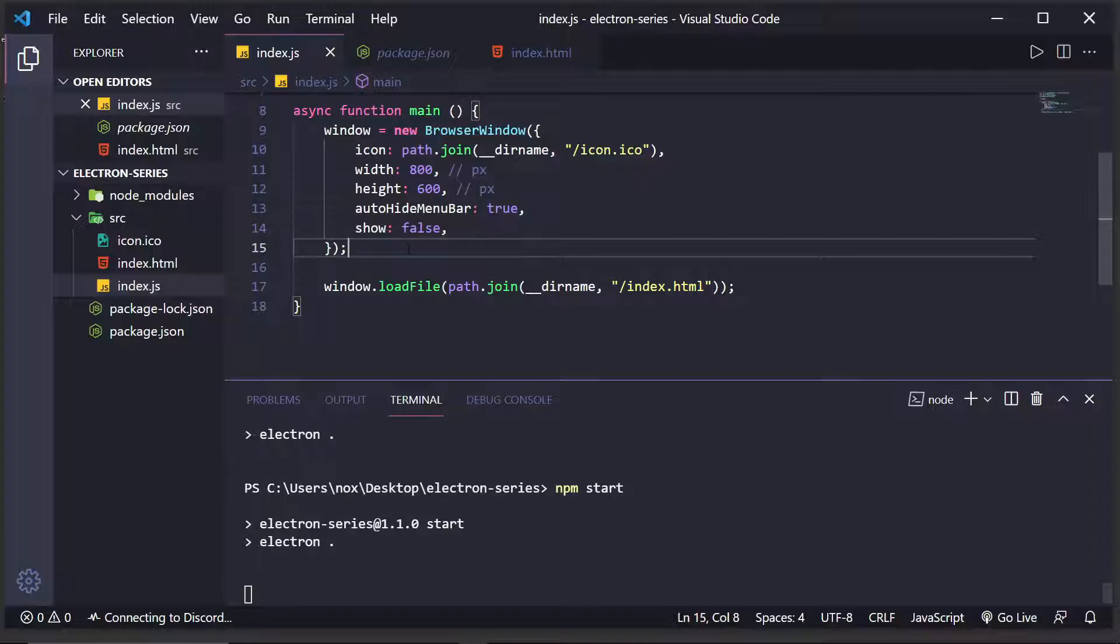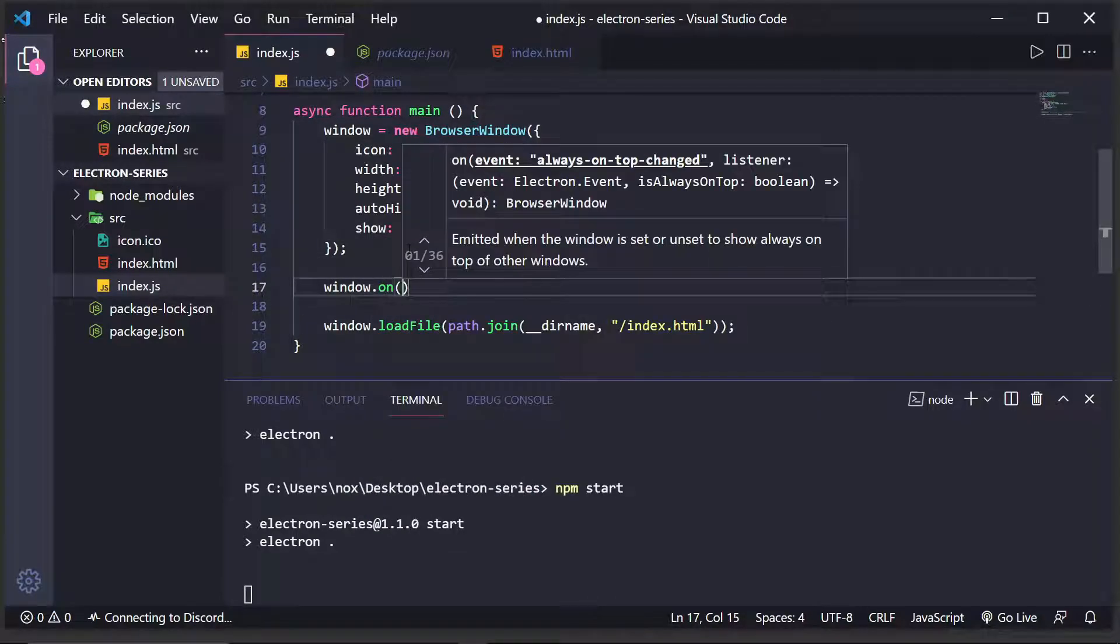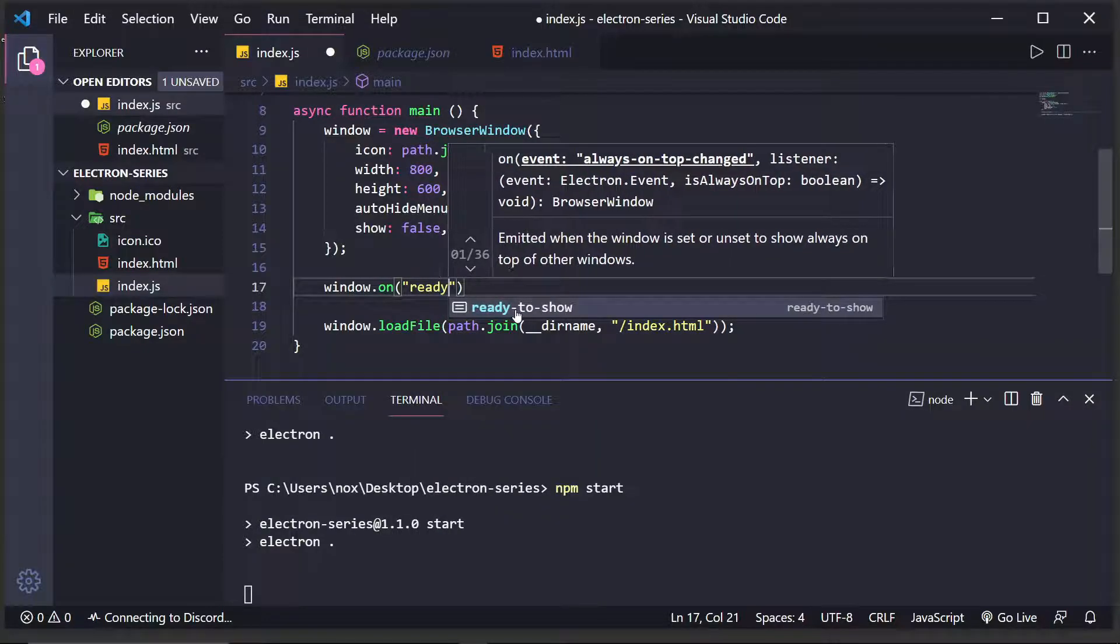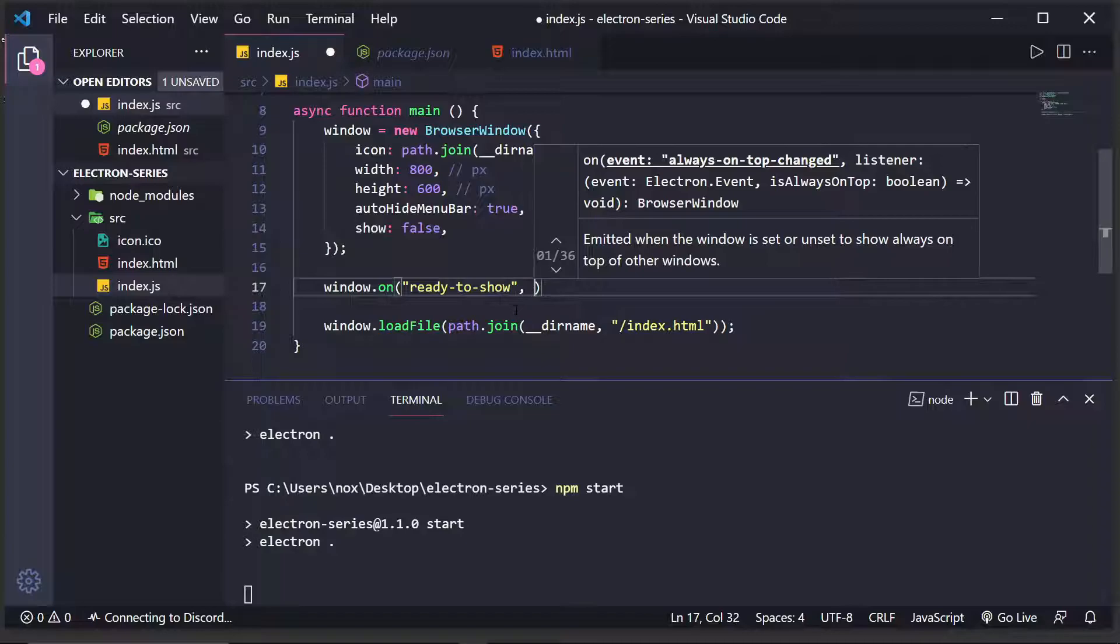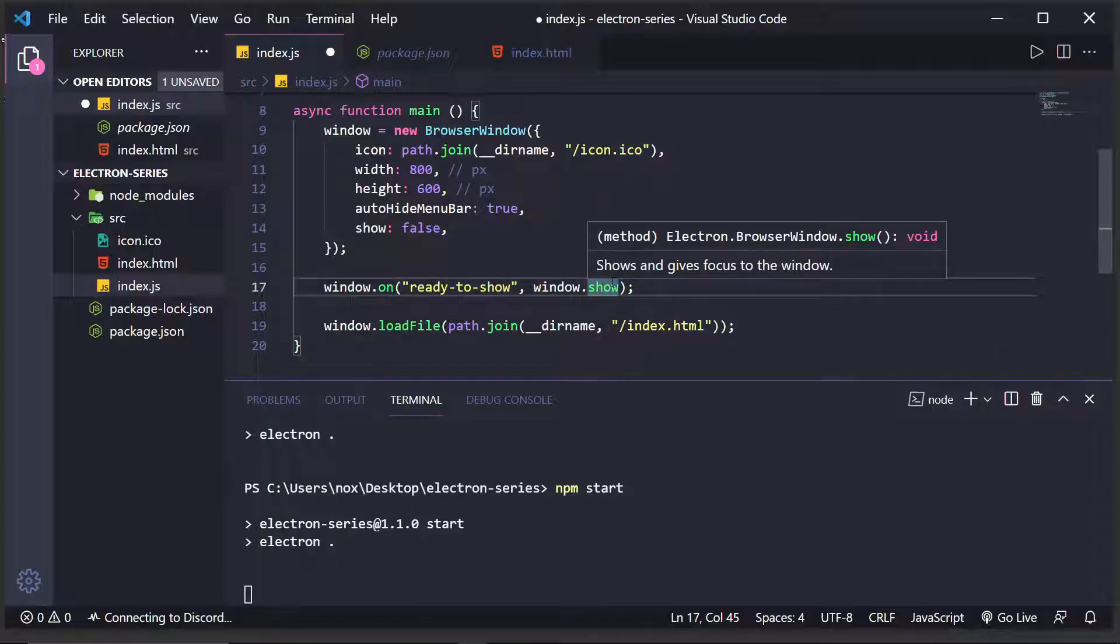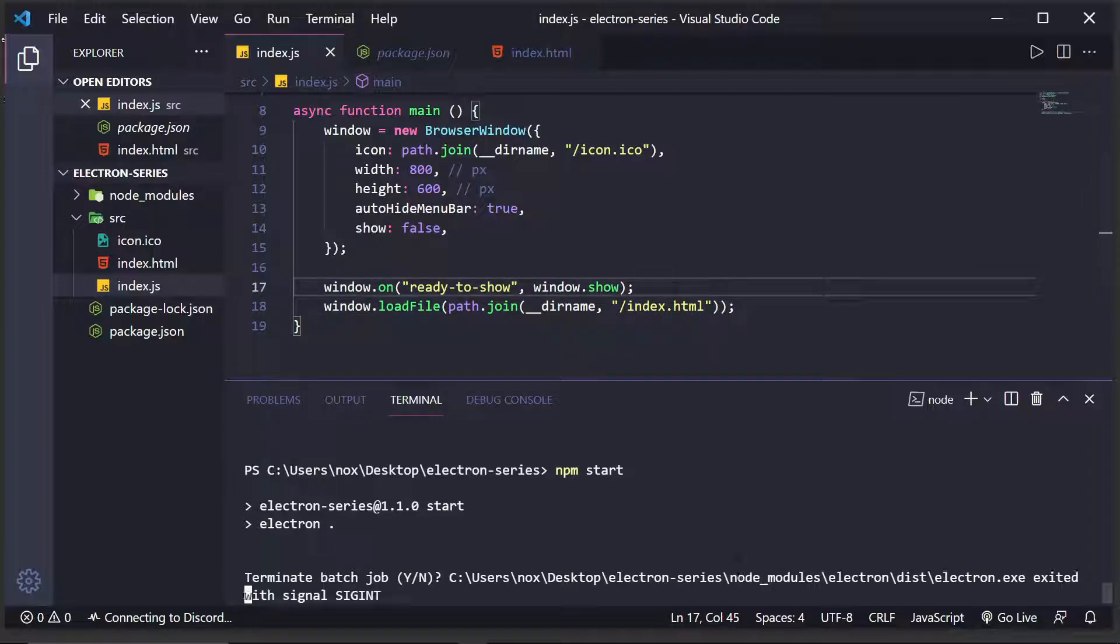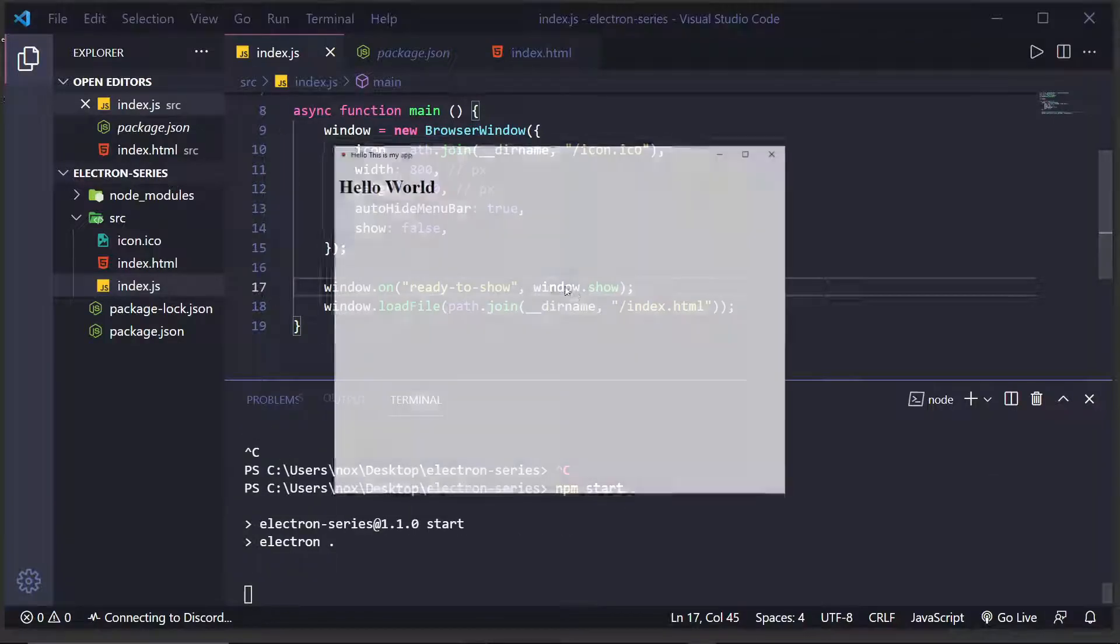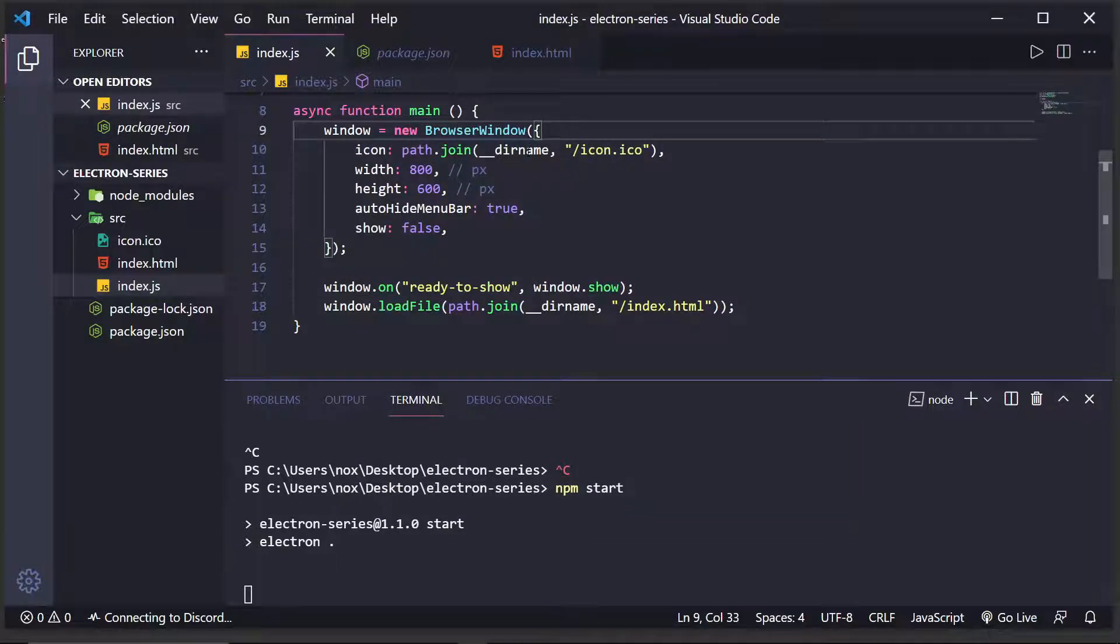And what we do to actually show the application is we can do window.on and listen for the event of ready-to-show. And this event will fire when the application DOM is fully ready to go and ready to show. So, what we can do then is window.show because it takes a function. We don't have to actually instantiate it. We're just passing in the reference to the callback function. And now, when I restart the application, we'll get no flicker. Instead, our app just smoothly comes in there and it looks a lot nicer.